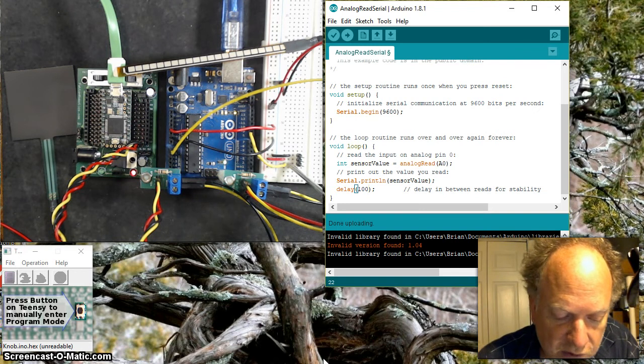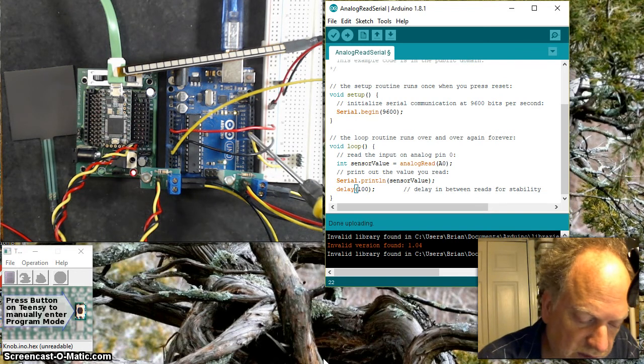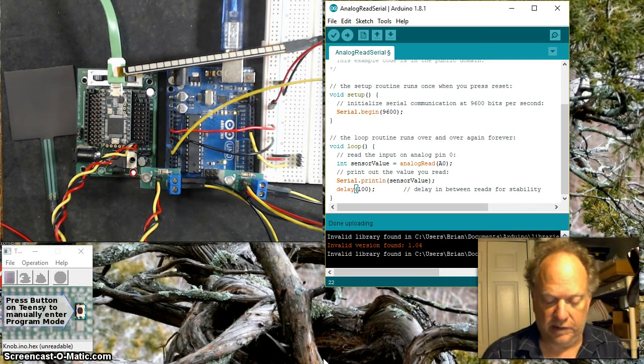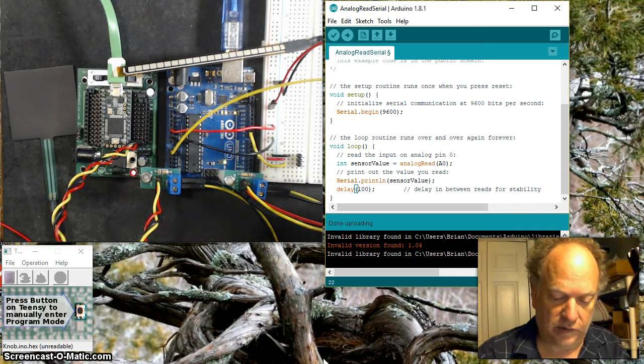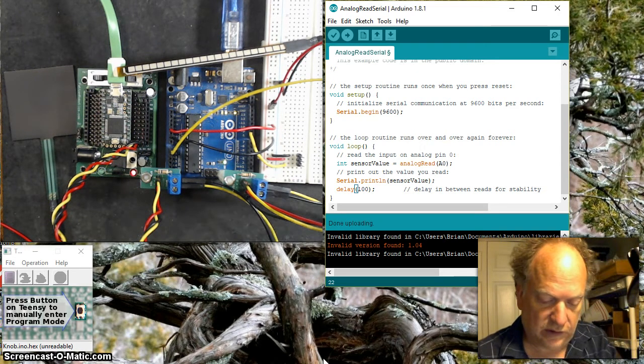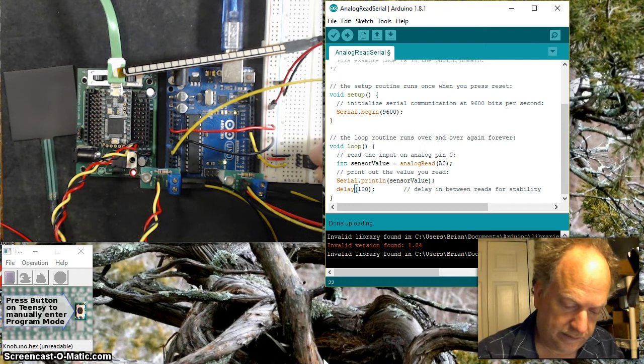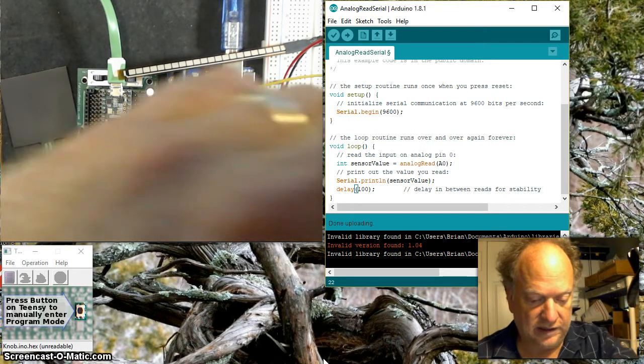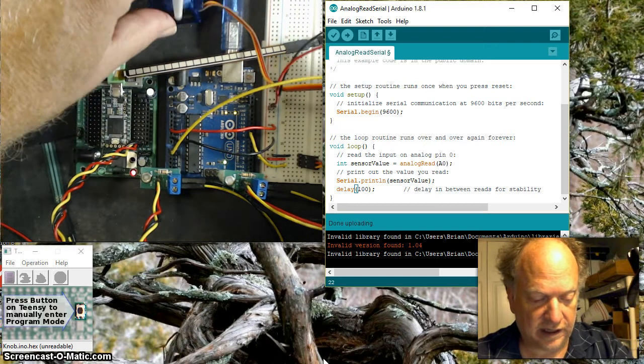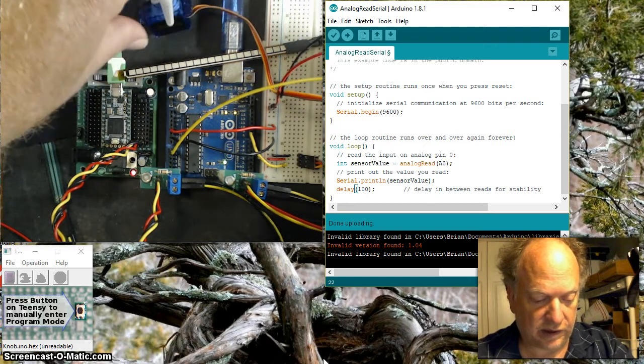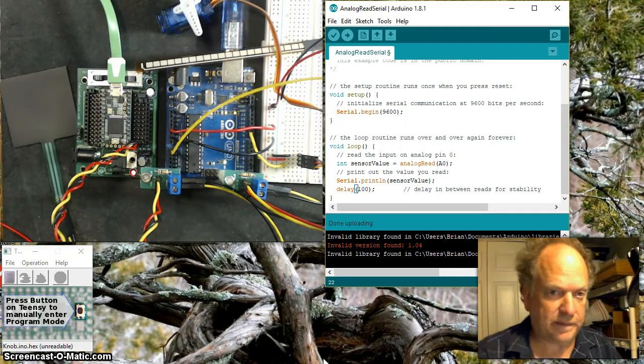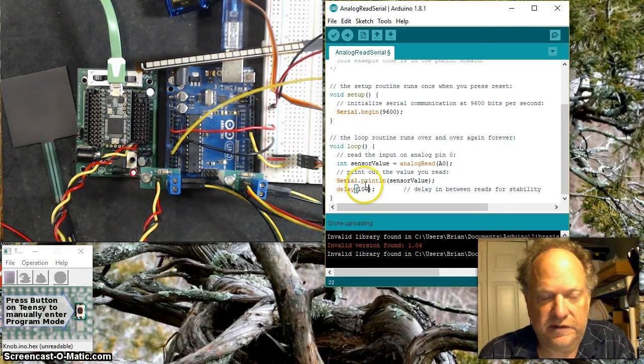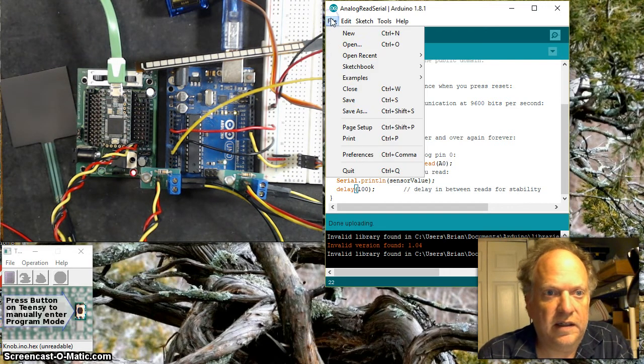I'm running this yellow wire over here to pin 9. So if I plug this servo in like so, I now have it connected to pin 9 and it has 5 volts and ground.